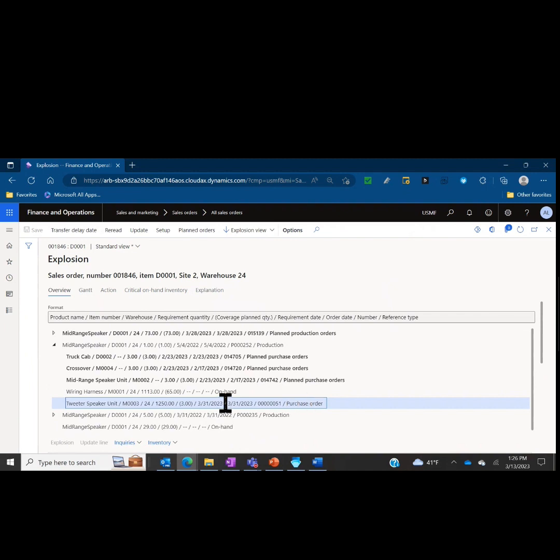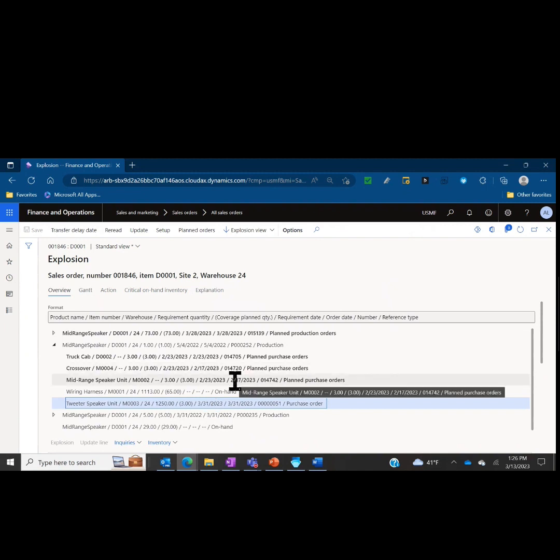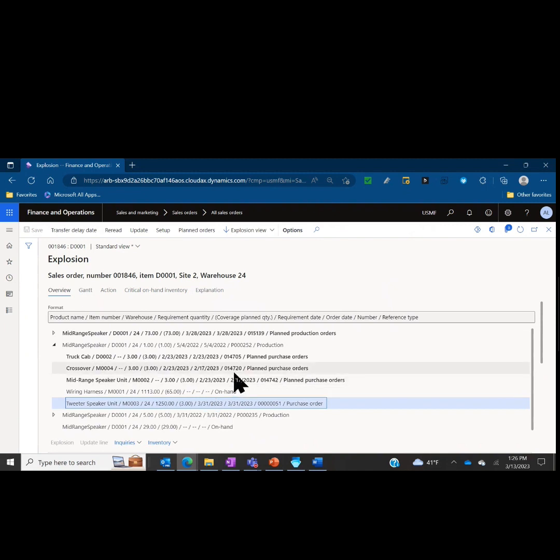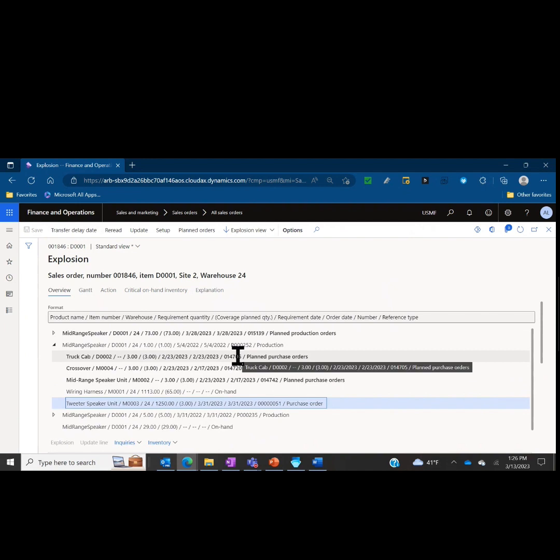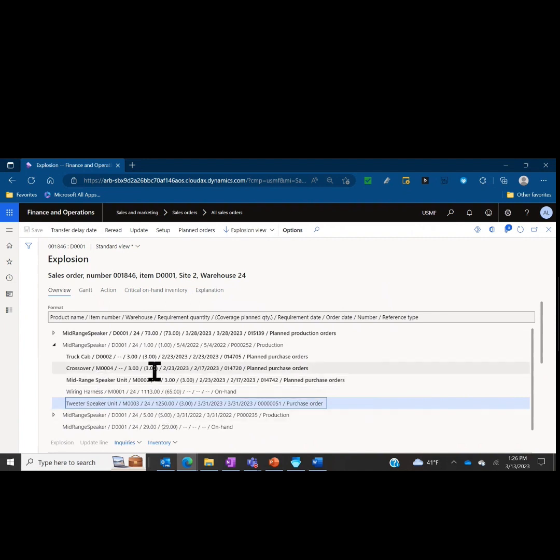Purchase order 51, which is scheduled to come in on March 31st and cover the demand for that item. But I do have shortages in the three other items in the bill of material that make up that production unit. So I need a truck cab, crossover, and mid-range speaker unit. This form is really telling me what I need to focus on.